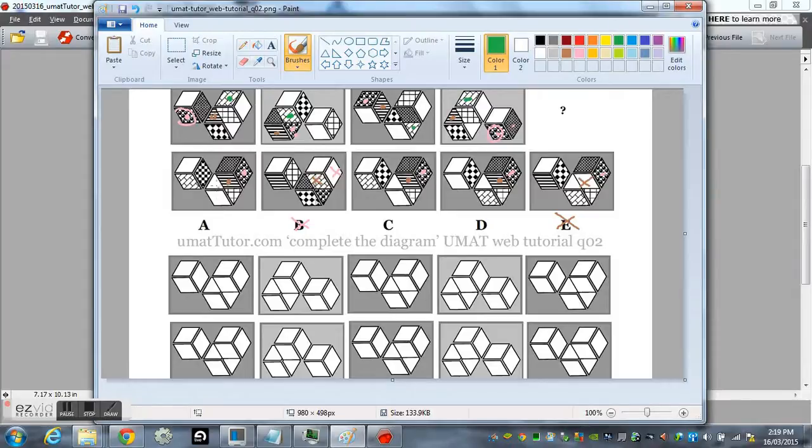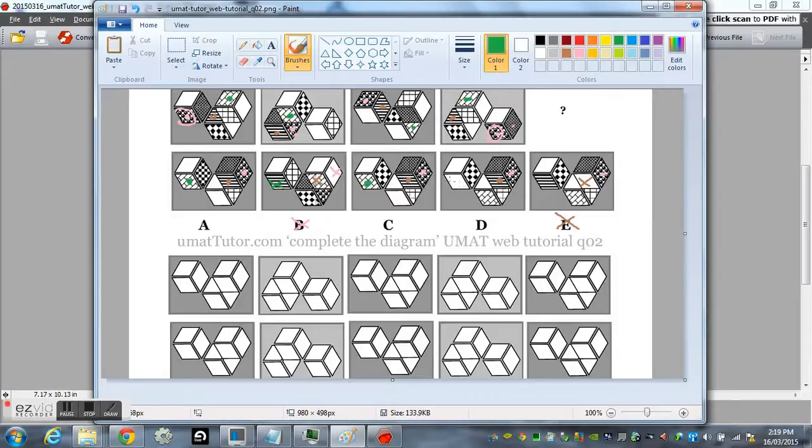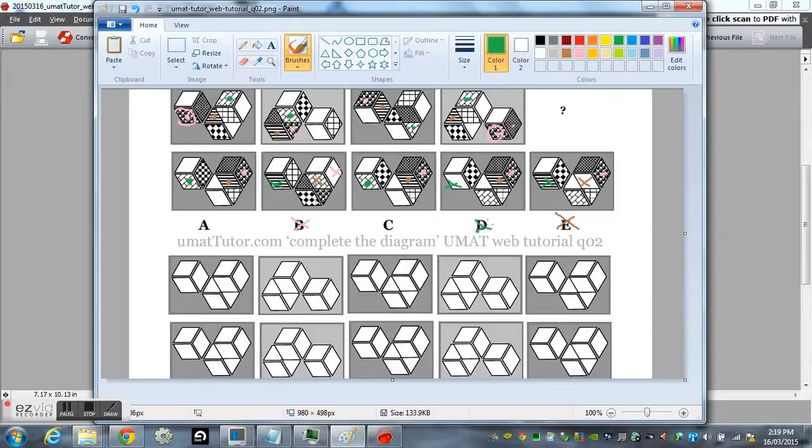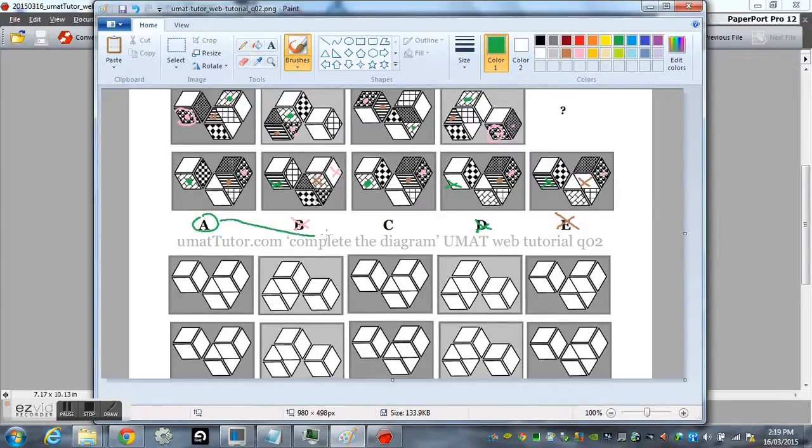So we've got A, not B, we've already eliminated that, and C, and not D. So we've eliminated D now. And we're down to A and C, which are pretty much exactly the same, except for what?